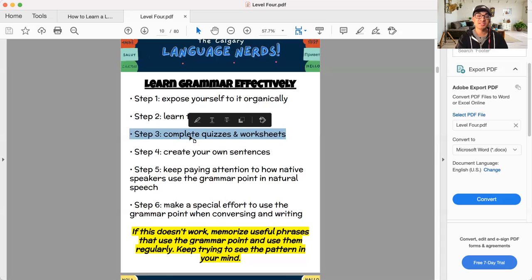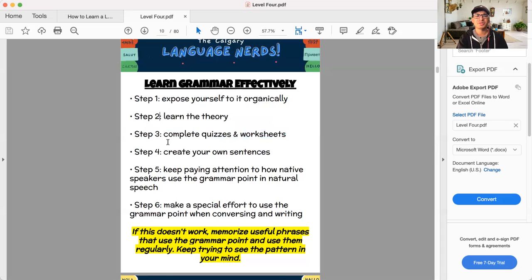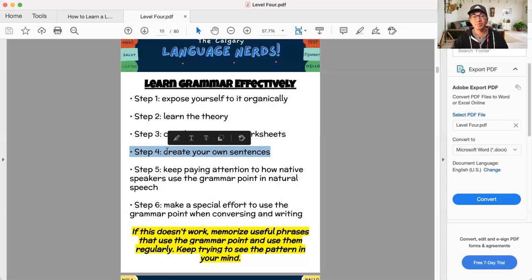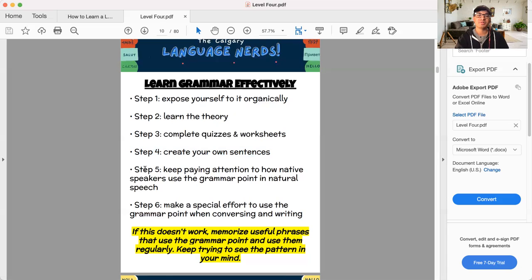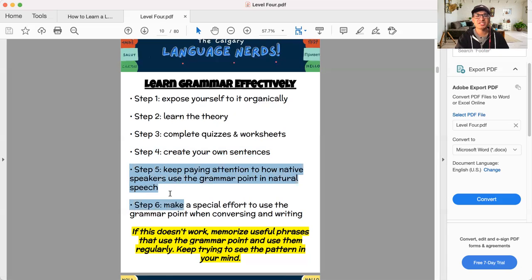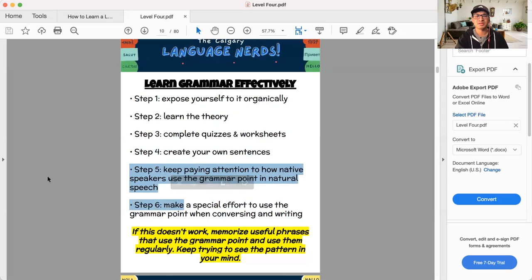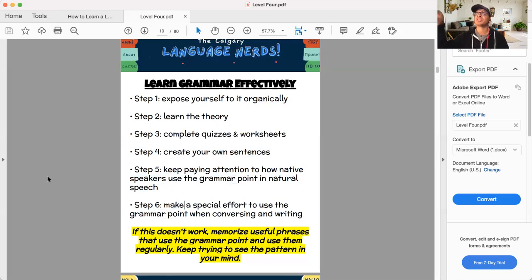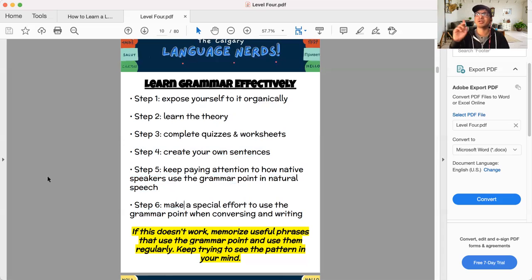You might complete some worksheets and quizzes to deepen that knowledge after you've done step two. I would encourage you to create your own sentences, both spoken and written that use that grammar point. If you're still struggling, keep paying attention to how native speakers use this grammar point in question in their natural speech, keep paying close attention and make a note. Oh, he used that phrase again. Oh, that grammar point again. Oh, that's how, oh, interesting. That's the kind of sentence I can now use.